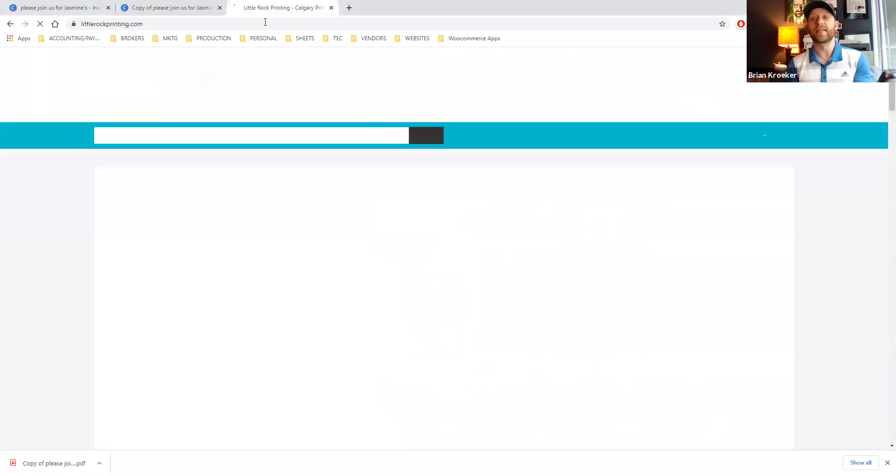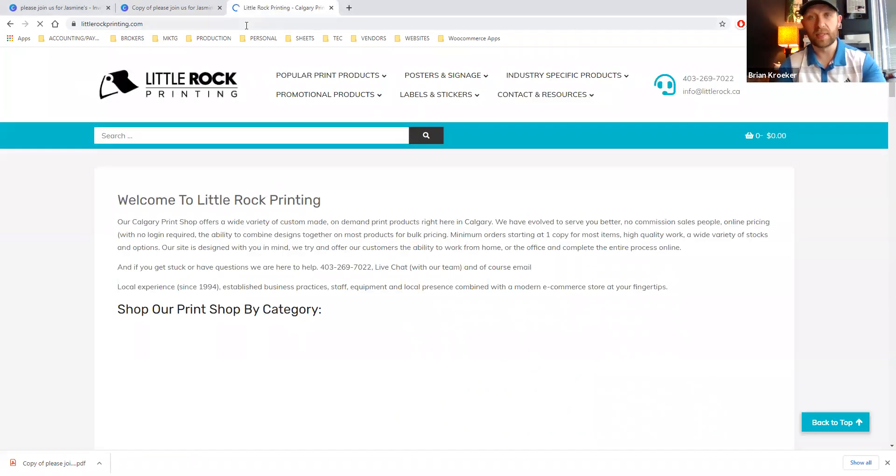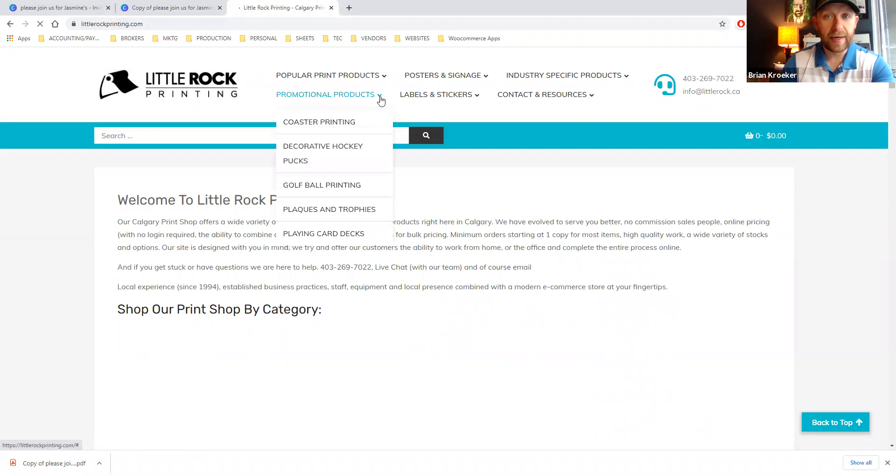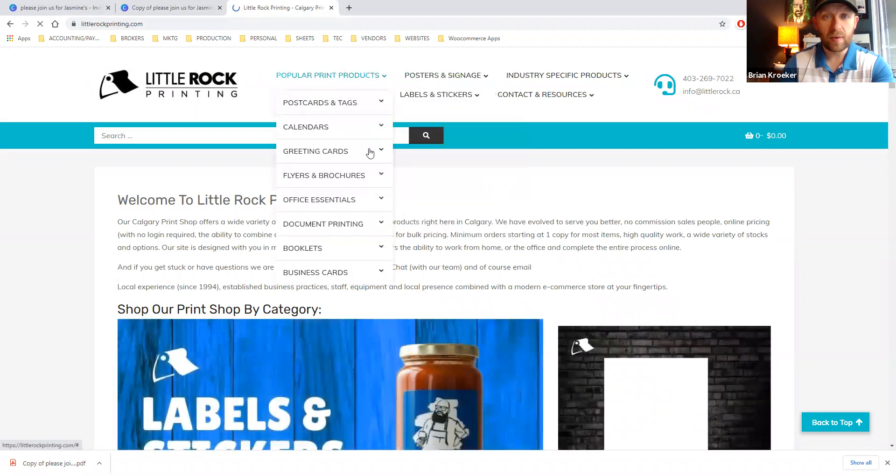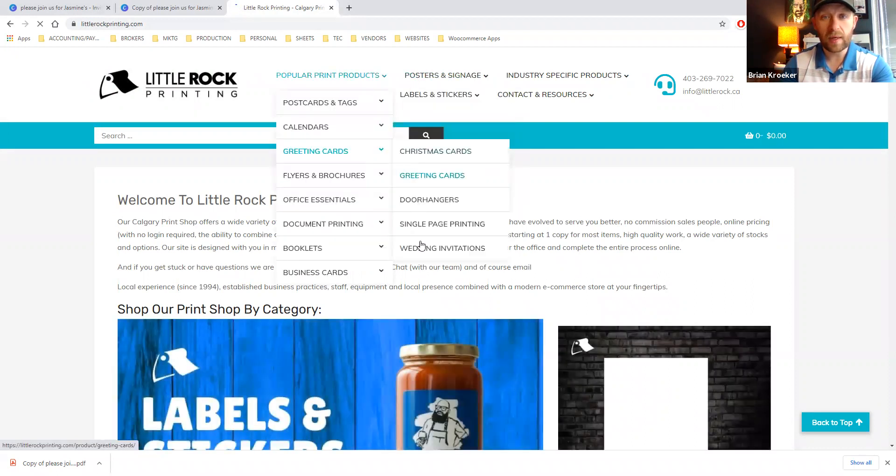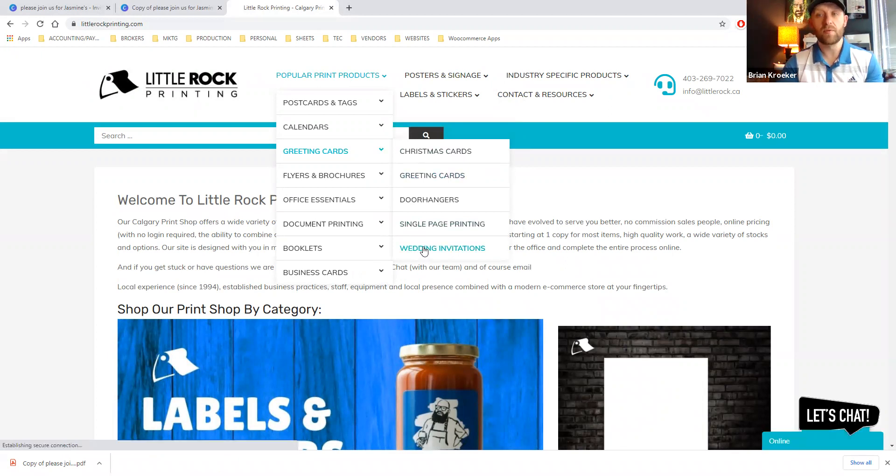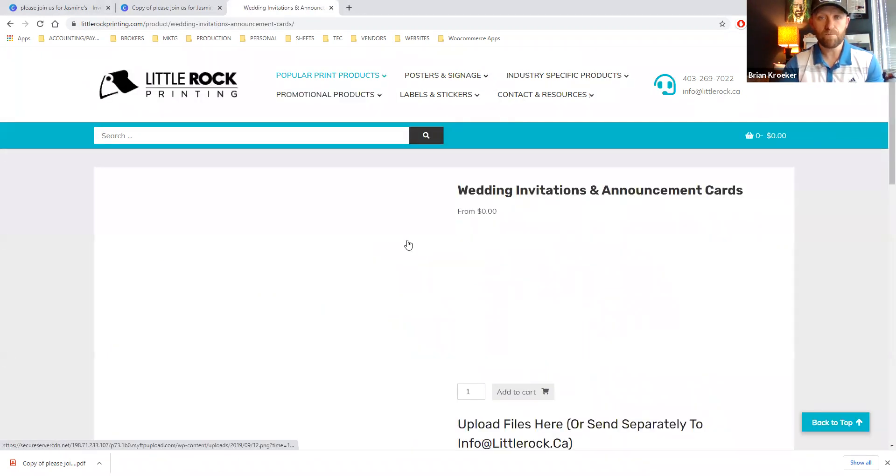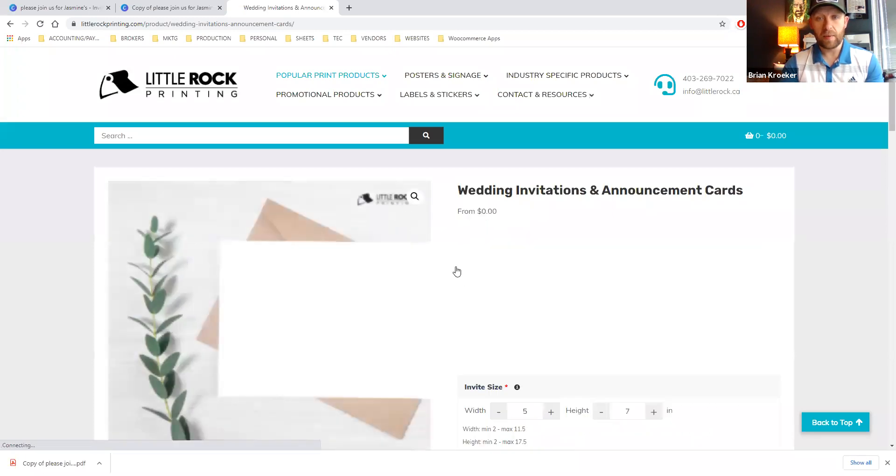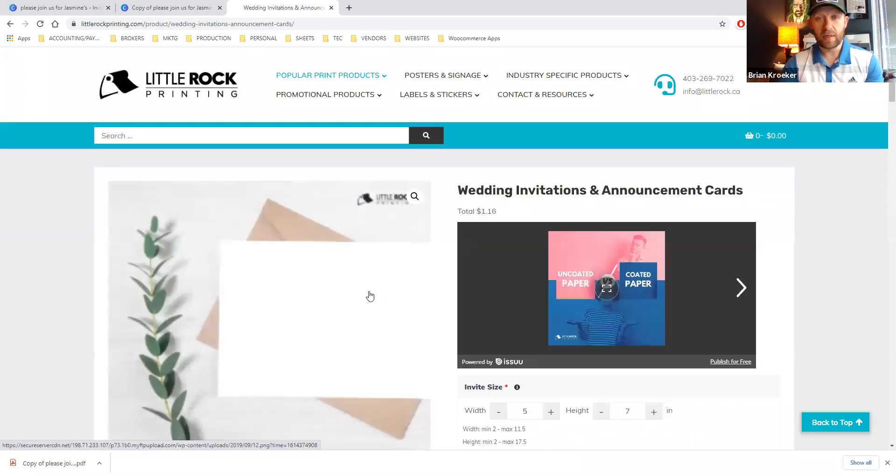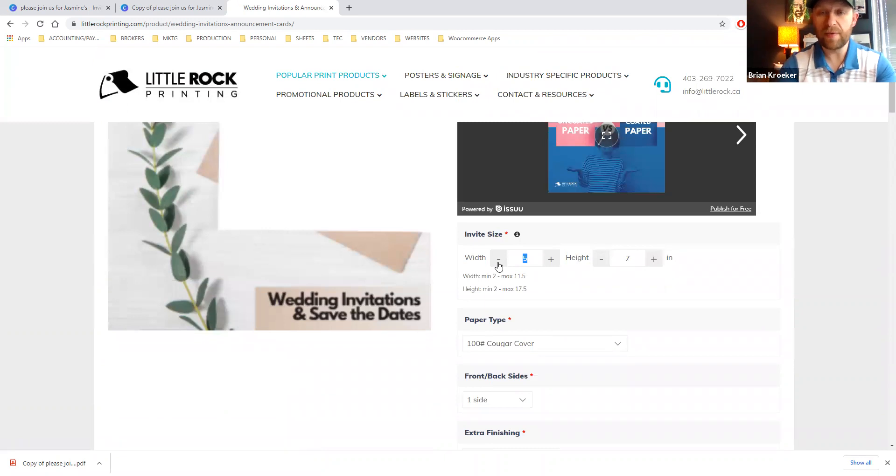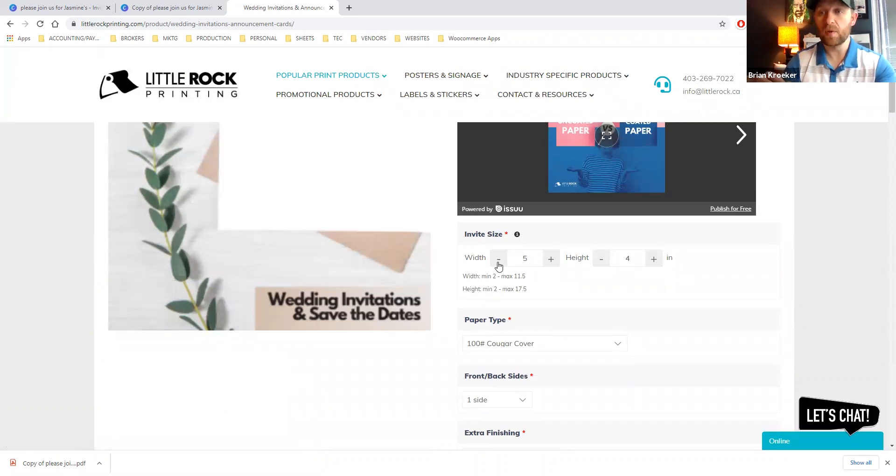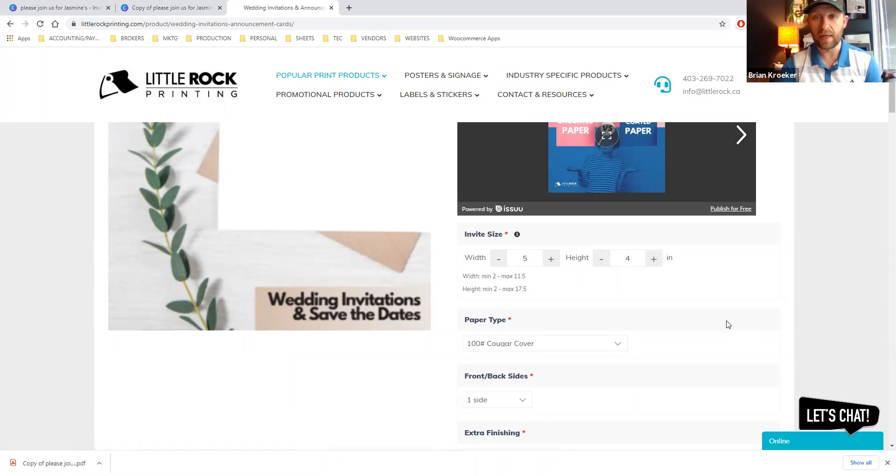So what we're going to do here, go to greeting cards. Announcement cards would be a good solution for this wedding invite. And we're simply going to go five inches wide by four inches high. So we just use the finished cut size, even though the file's got bleed. You don't need to factor that in.